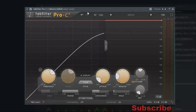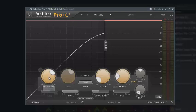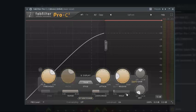Now you can see the FabFilter Pro-C 2 compressor. What it does is that we have a threshold, we have a ratio, we have styles, we have attack and we have release. We have auto gain, we have drive, we have range, look-ahead — a lot of stuff you can see. All these things have something you can use and play with to give you the kind of sound that you want.